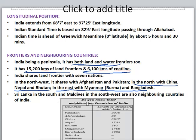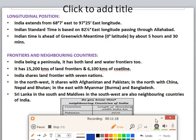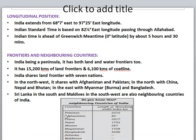Sri Lanka in the south and Maldives in the southwest are also neighboring countries of India. Counting all — Pakistan, Afghanistan, China, Nepal, Bhutan, Myanmar, Bangladesh, Sri Lanka, and Maldives — India has 9 neighboring countries in total. With 7 countries it shares its land frontier, and with 2 countries (Sri Lanka and Maldives) it shares its coastline frontier.